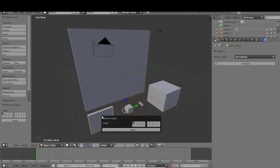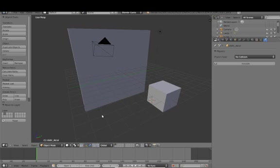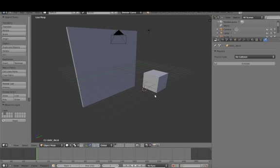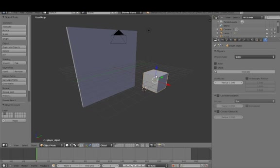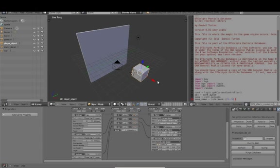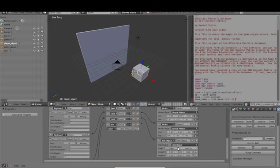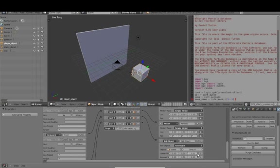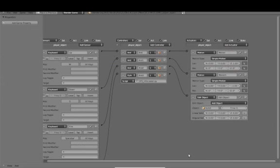Once this is done, move everything to the second layer. Once those are moved over, we will almost be ready to go ahead and try to actually play the game.